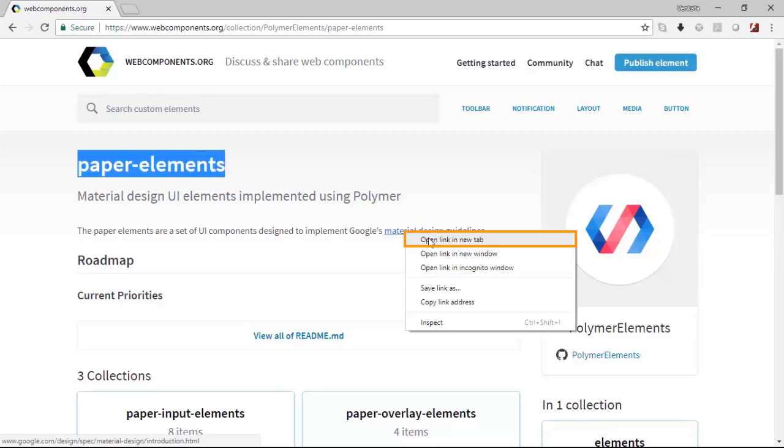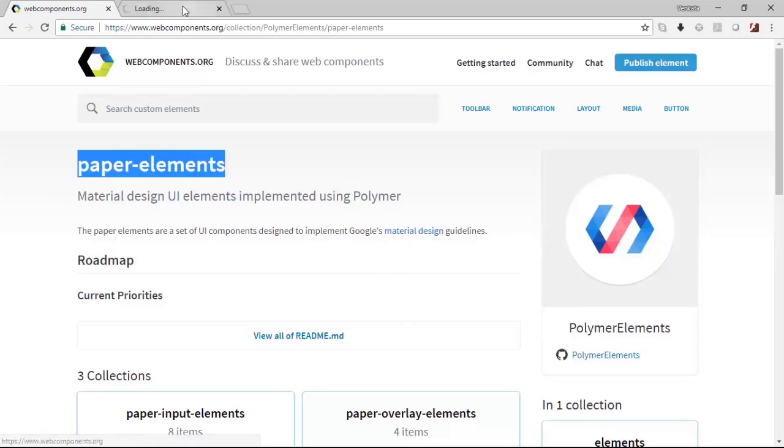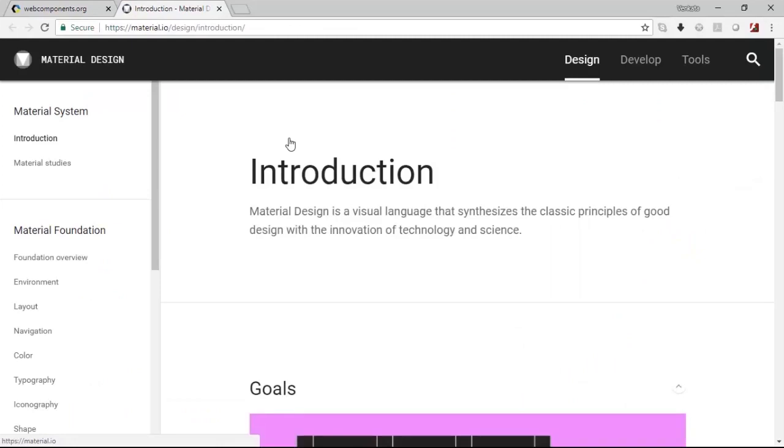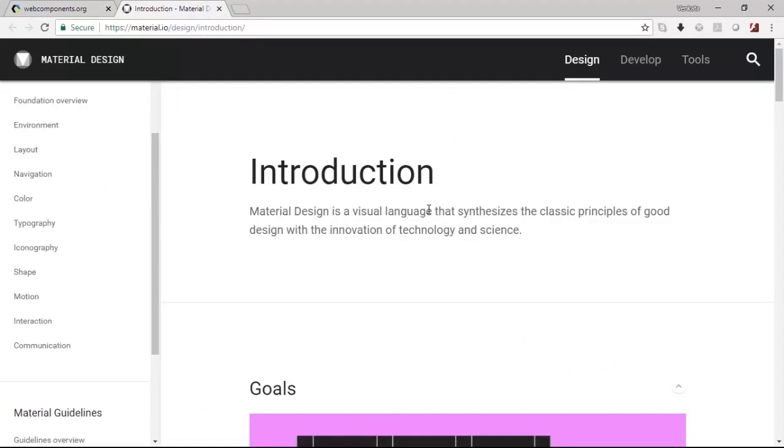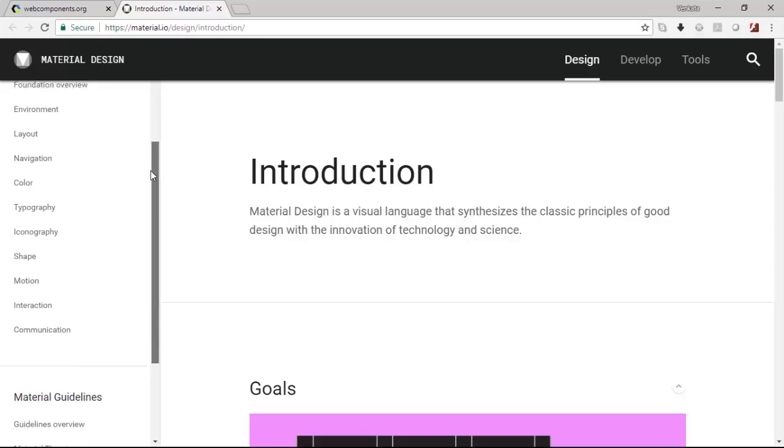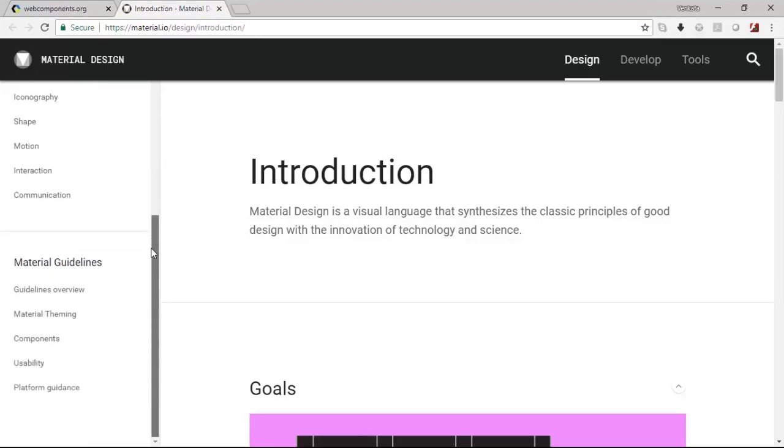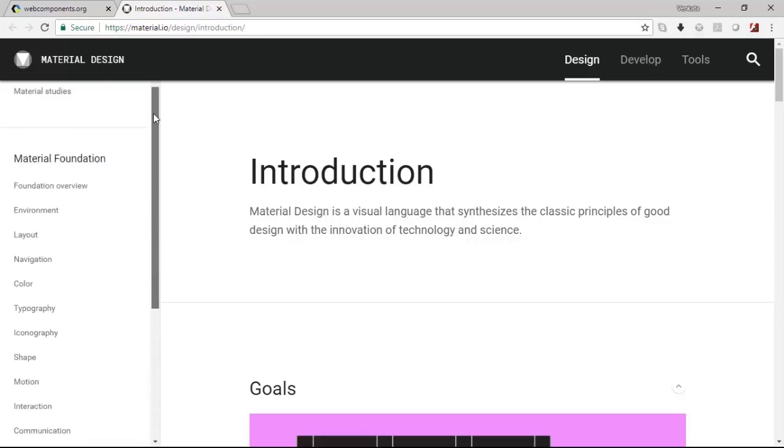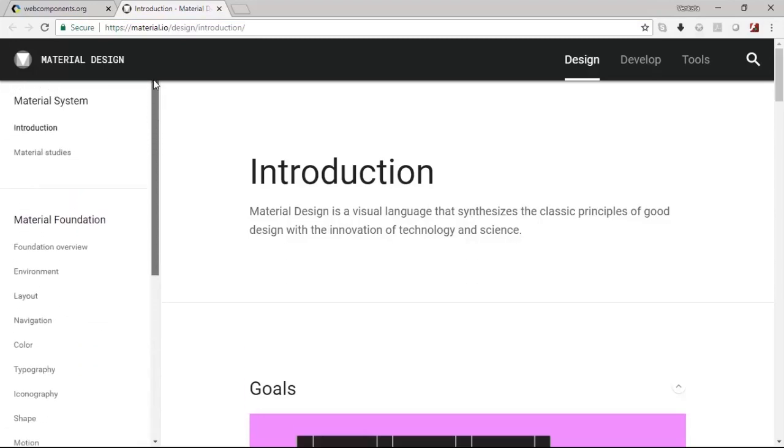You could find this particular standard here. The material design principles of Google are from the inspirations of ink and paper. And this particular site will give you a complete orientation and the philosophy of this material design.